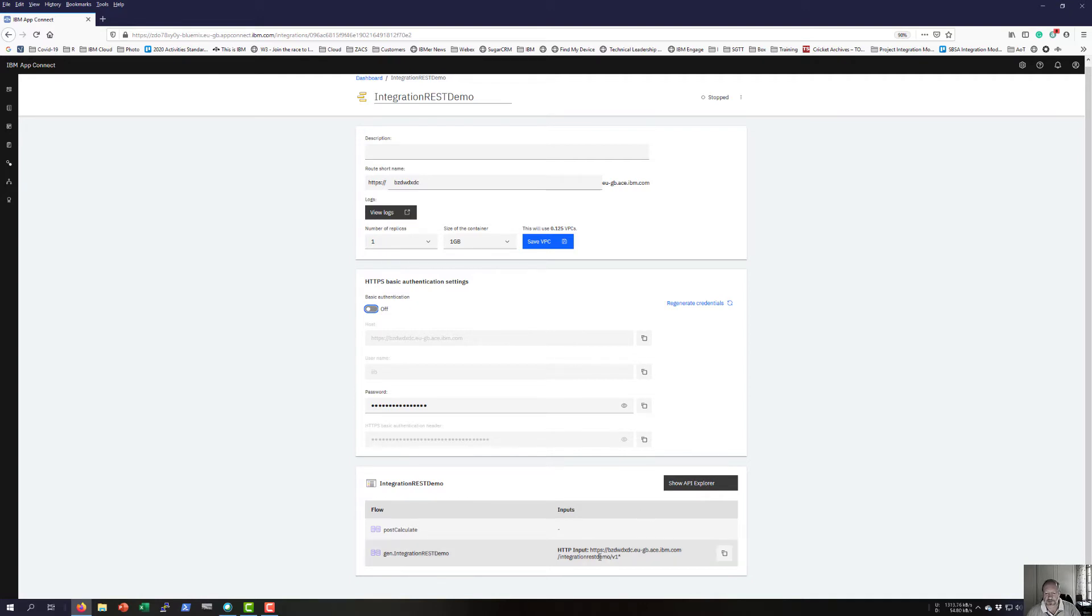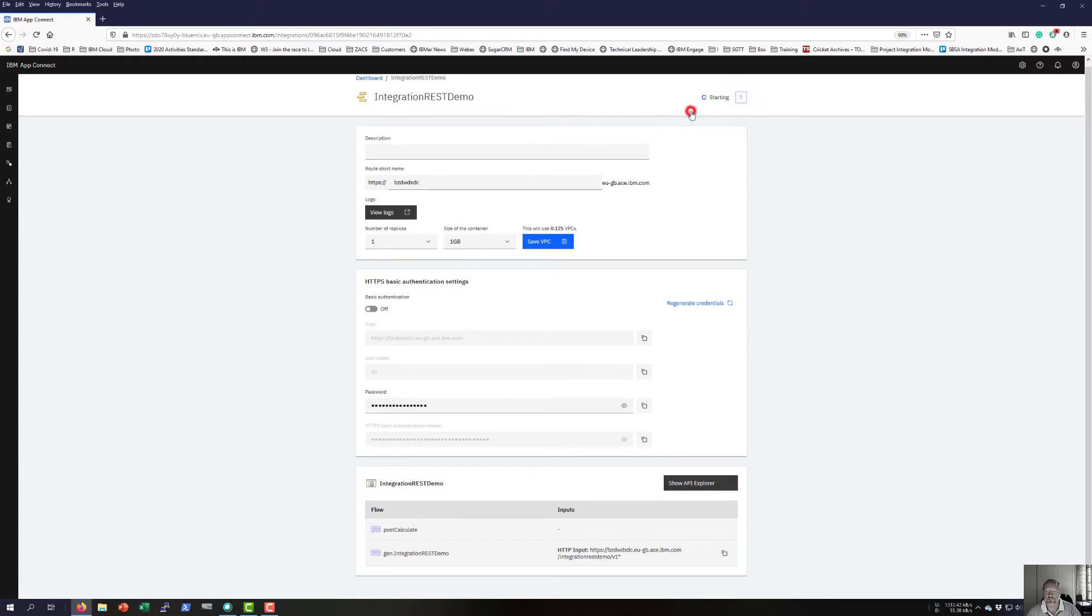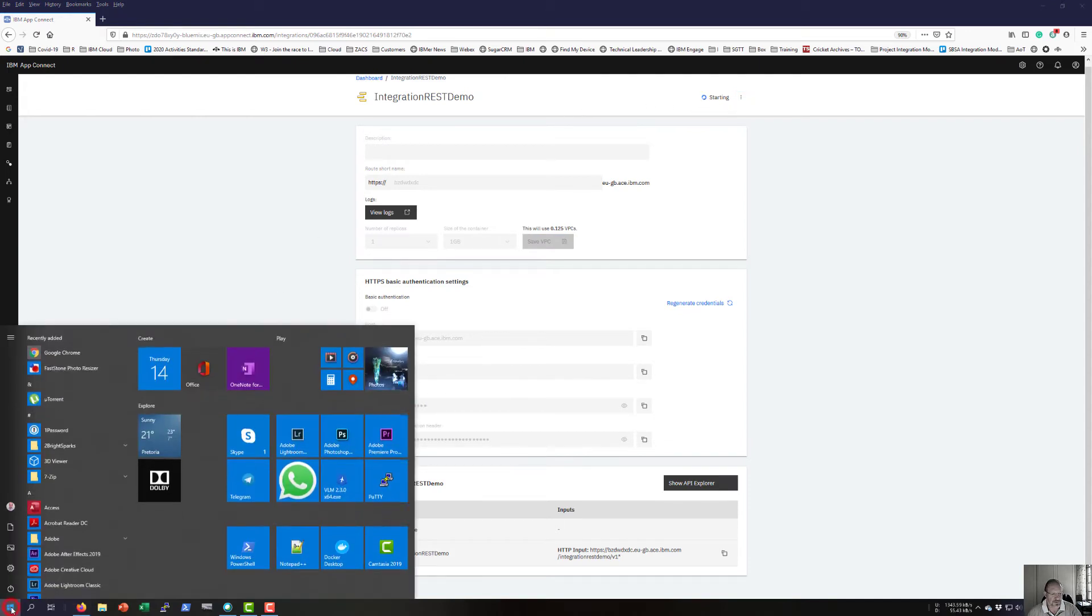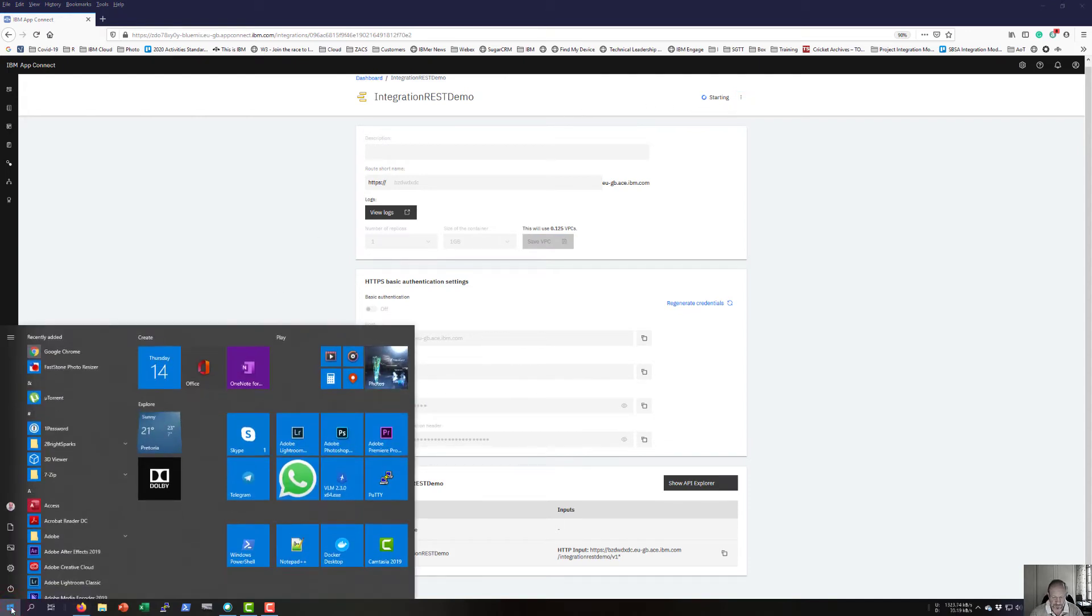This will be the URL that I need to test this against. Let's start it. While that is starting, let me start up Postman.